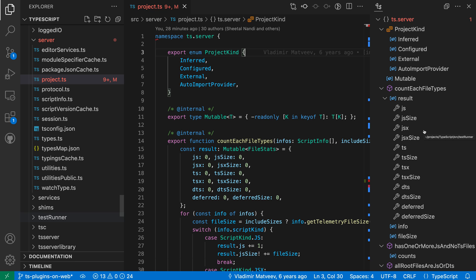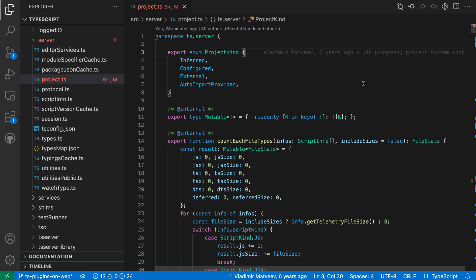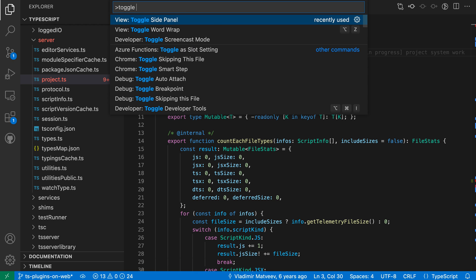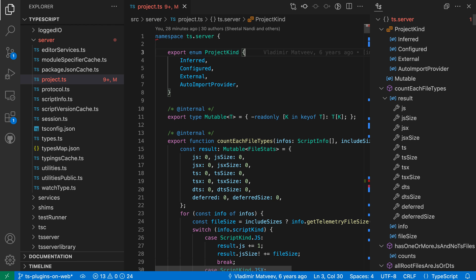Now while working with the side panel, one other thing to note is that if you close the side panel by clicking on the little x, you can always use the toggle side panel command to show it again. I'll open the command palette with control shift p or command shift p, say toggle side panel, and you can see that now the side panel is showing again.